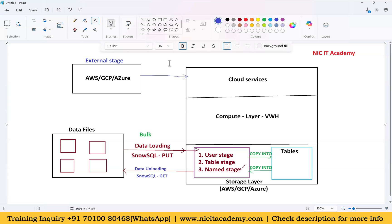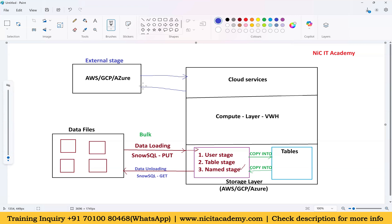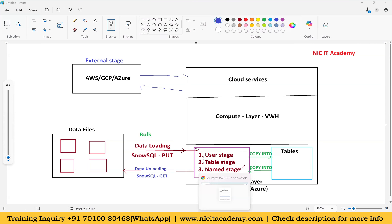You can also use an external stage for unloading. If you use an internal stage, Snowflake storage costs are calculated. If you use an external stage, the AWS, GCP, or Azure storage costs apply instead. Compute cost, storage cost, and data transfer cost are all separate. This is the overall idea of data loading and data unloading. Next we will create a new user to see how the user stage works, and then cover the other stage types one by one.